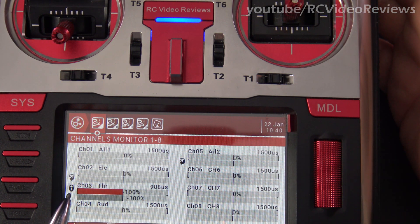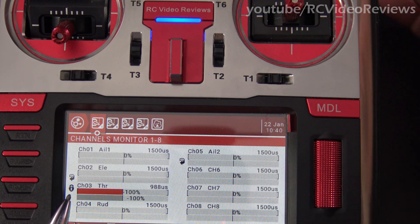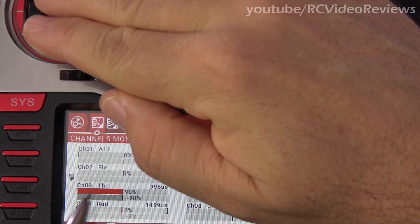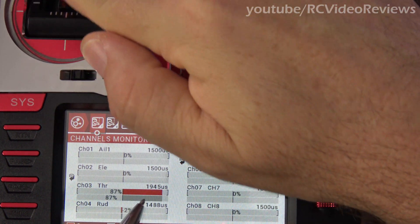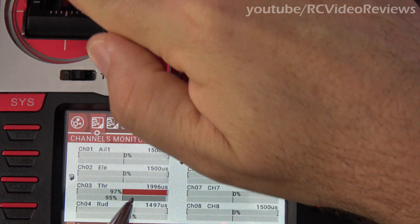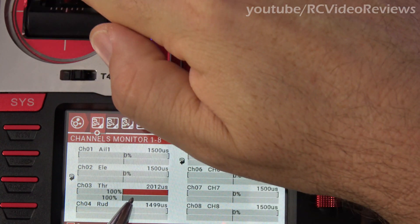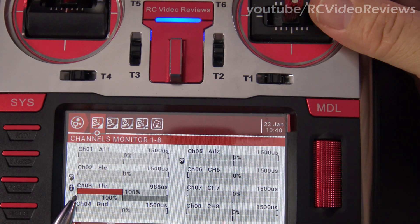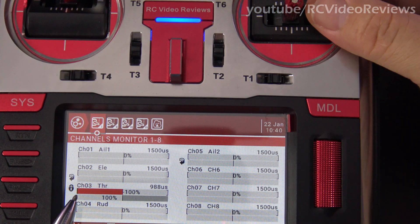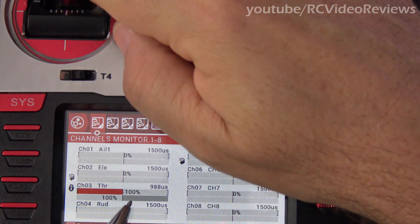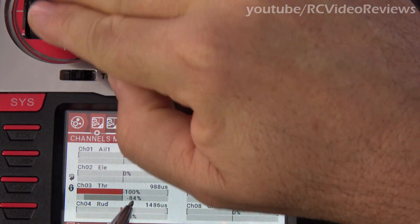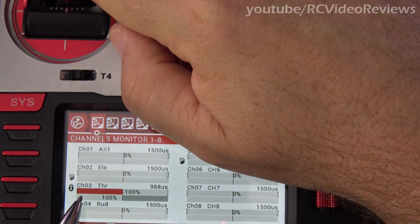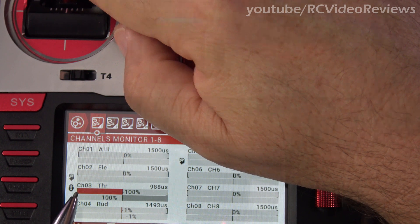When I remove the lock by pressing SH forward, that icon goes away and you can see the throttle output moves when I move the throttle stick. If I put SH down toward me, the throttle is locked again regardless of the stick output — it doesn't matter what the stick does, the output remains negative 100.